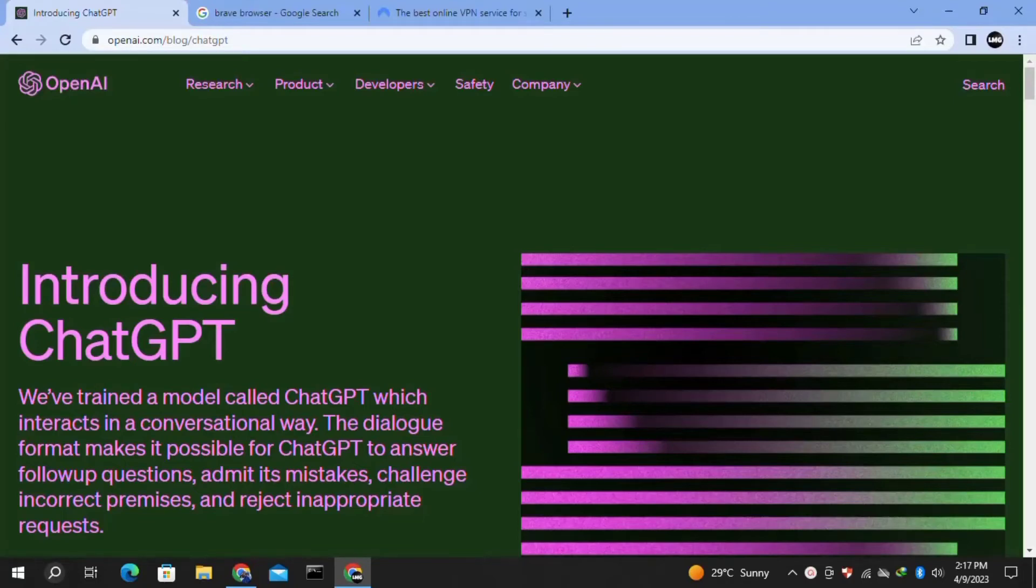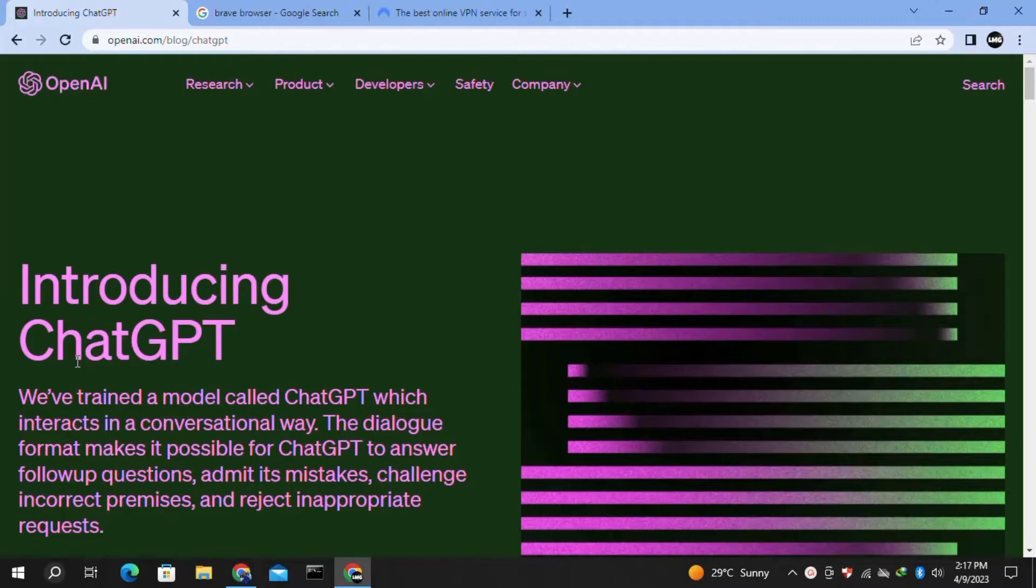Hey guys, in this video I am going to show you how to fix the "Verify you are a human" infinite loop in ChatGPT. I will show you four methods to solve this error.